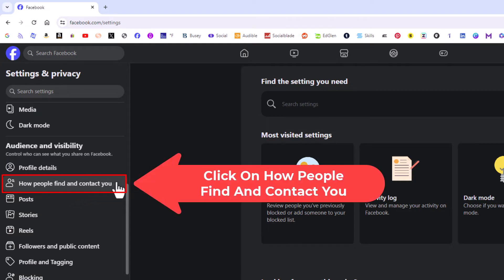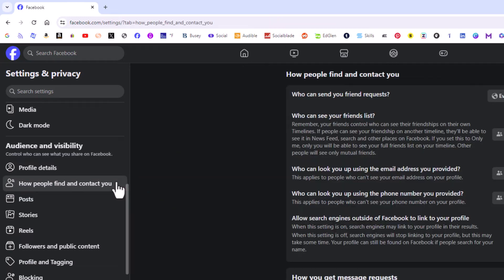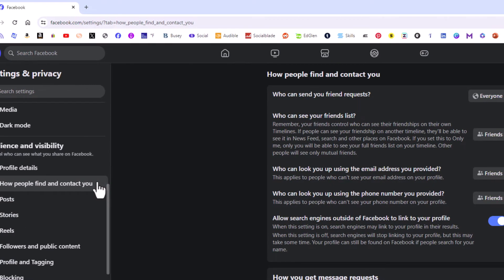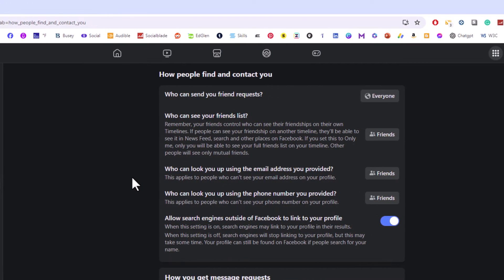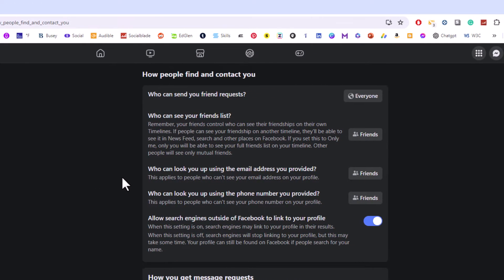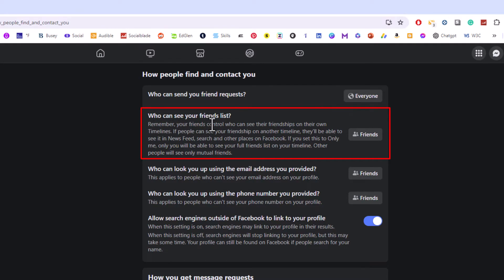Then in the center pane you can see right here, the second thing down, who can see your friends list. I have mine set to friends only. My friends can see my friends list.